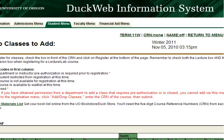Waitlisting is an available function in DuckWeb for certain classes that are full. If a class is full and has an available waitlist, you will be able to see this from the course information. If you meet the prerequisites for a course and want to get on the waitlist for it, click the check box in the Select column next to that course.